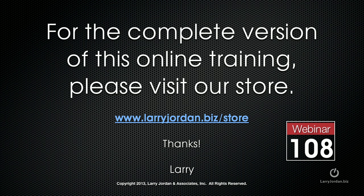This has been an excerpt of a recent power-up webinar entitled Cool New Utilities for Final Cut Pro X. For the complete version of this online training, please visit our store at LarryJordan.biz slash store and look for Webinar 108.